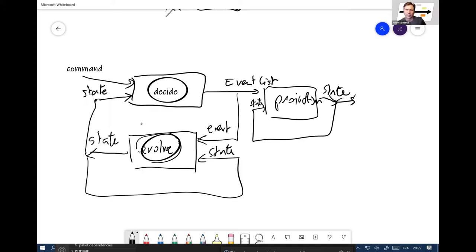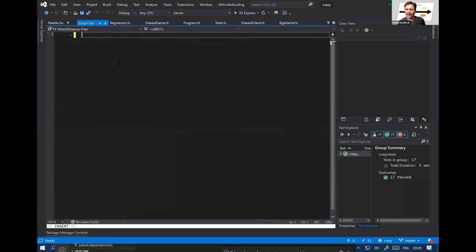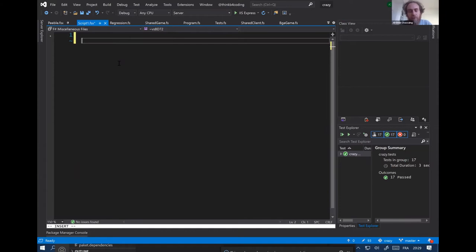I think everyone coming out of school who studied finite state machines will enjoy this pattern quite a lot, because you know where you're going. It's clear. There's no ambiguity at any point. The power of pure functions is excellent for games because you have to follow the rules.